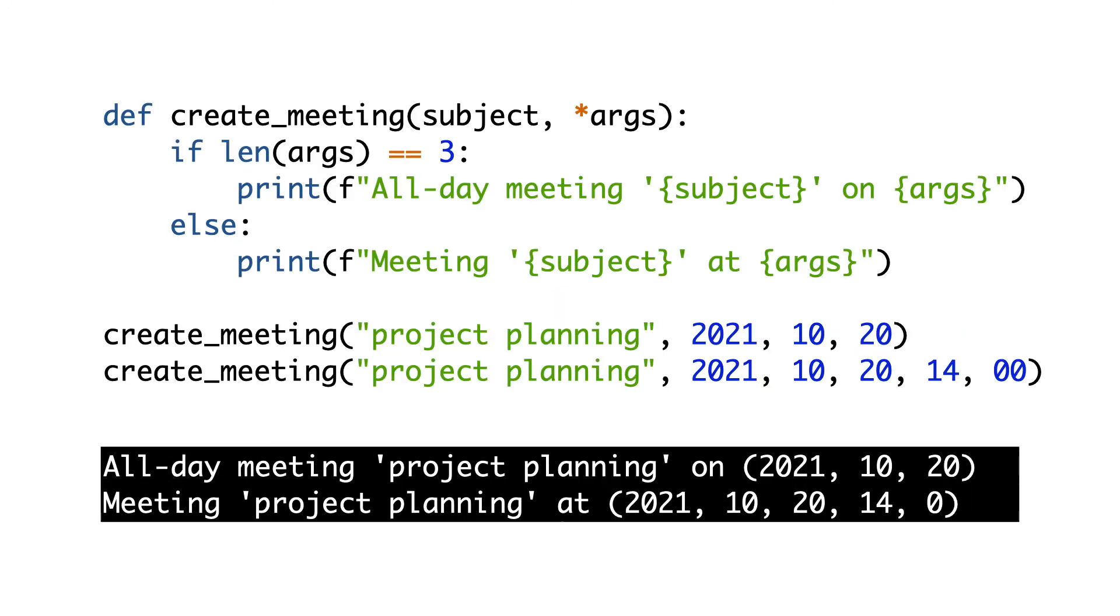This is what packs all non-positional arguments in a tuple. And now you can count the items in the tuple and create either an all-day event or a meeting at a specific time.